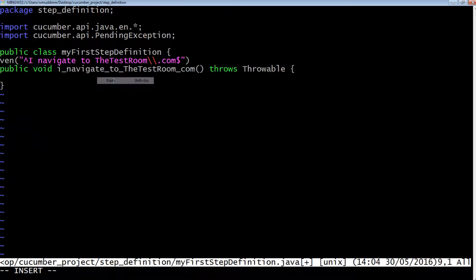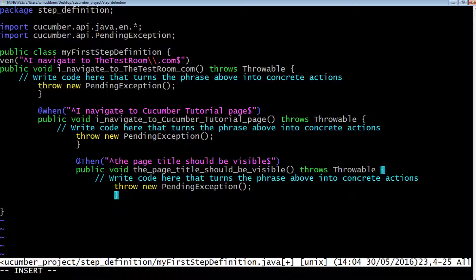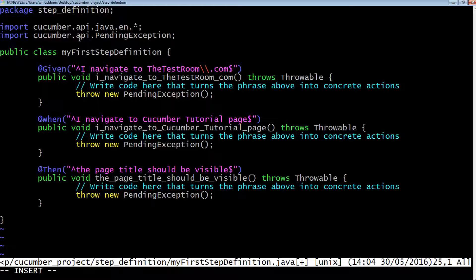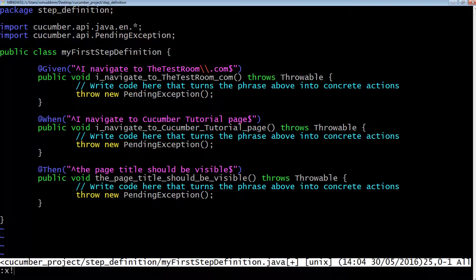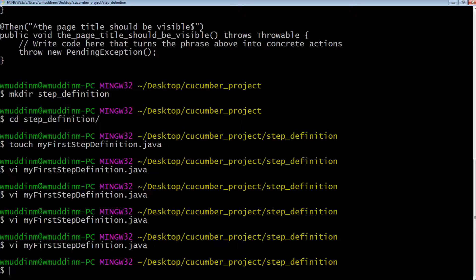After pasting in the code it looked like a few things were missing, so I quickly reformatted it with proper indentation. All we've done is given it the same package name as the folder it's in — 'step_definition'. We've imported all the Java classes needed, which are essentially the given, when, and then annotations, and we've also imported the PendingException which is thrown as part of each step. Let's save this. Now what we need to do is actually compile the class we've just created.